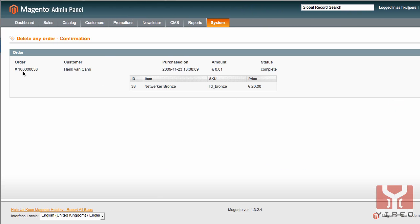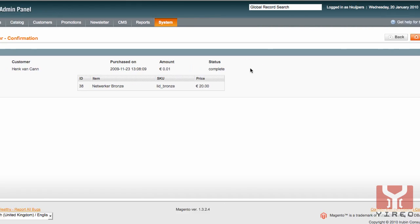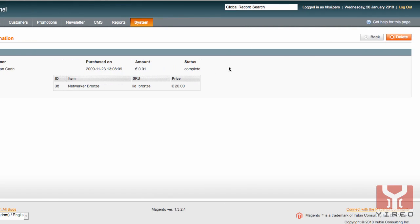I have to confirm I want to submit this delete any order. I want to delete this order, the price purchased amount, status complete and I hit delete. And now the order has been deleted.